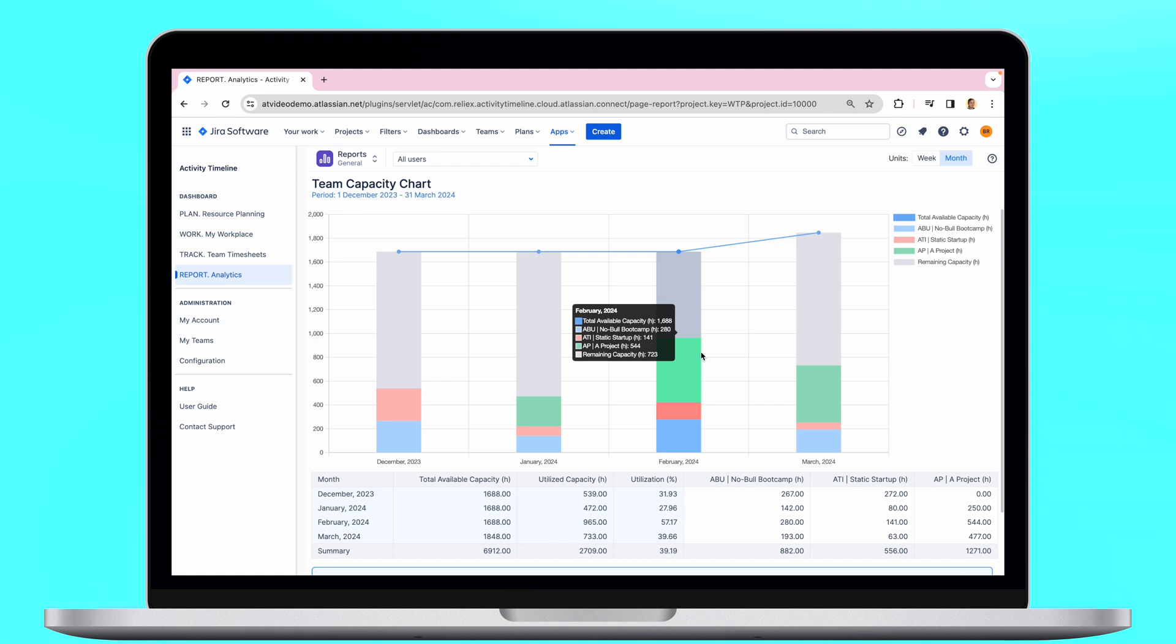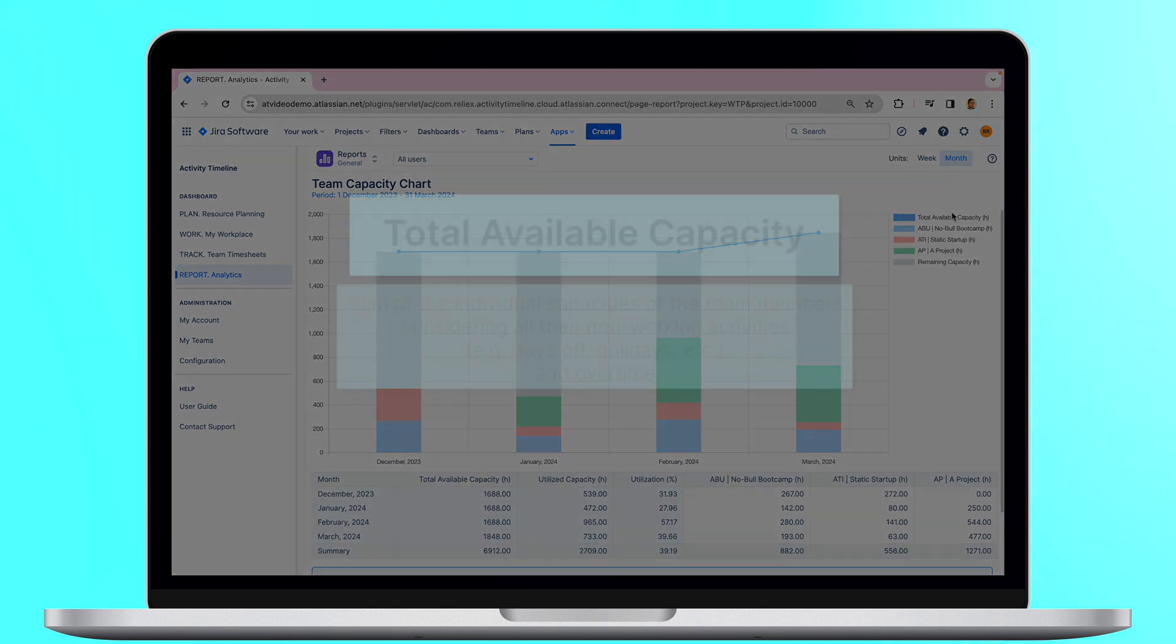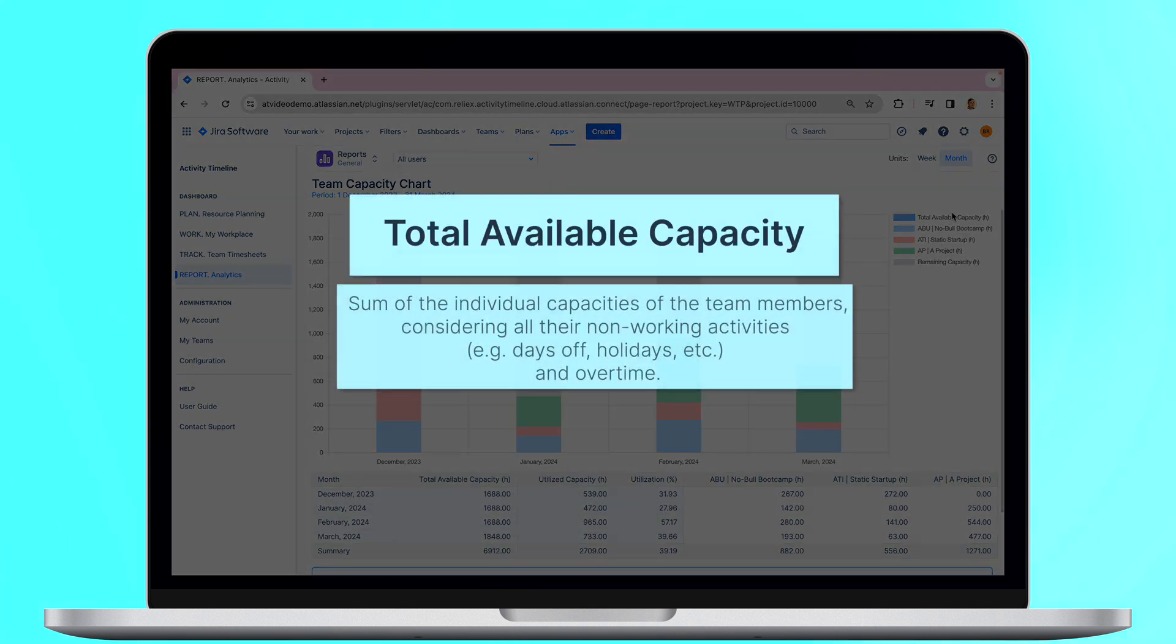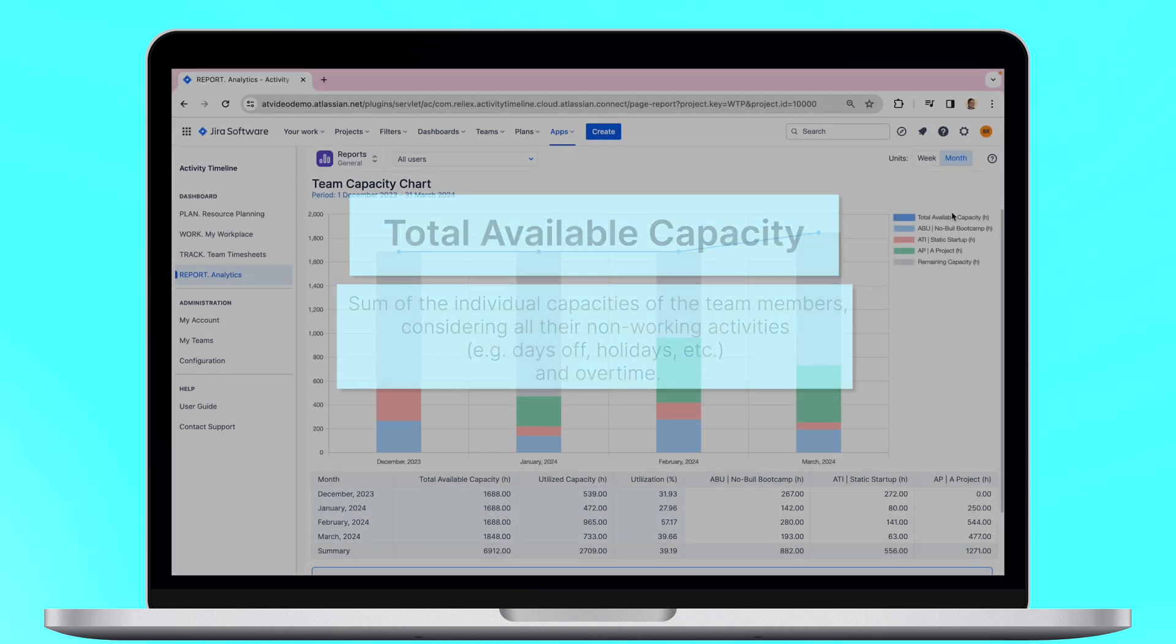Here are the key components of the Team Capacity Chart. First goes Total Available Capacity. This is a sum of the individual capacities of the team members considering all of their non-working activities, for example, days off, holidays, etc., and overtime.